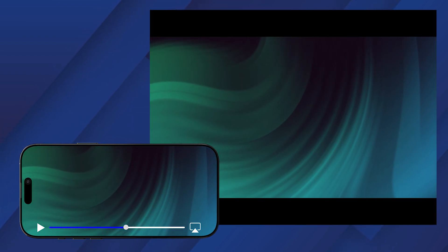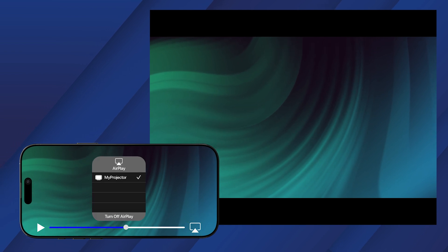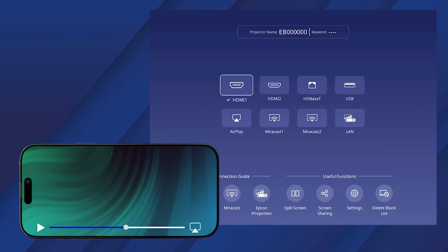To stop streaming, tap the AirPlay icon again and select Turn off AirPlay.